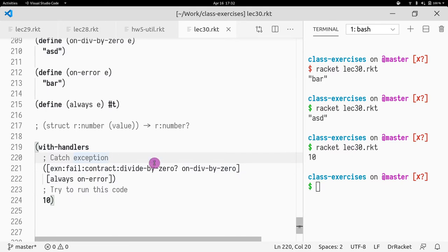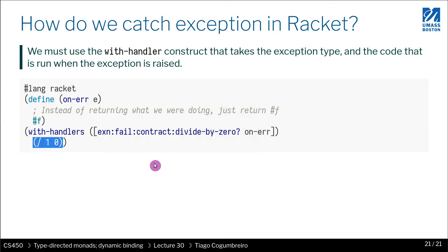That's basically it. It's very simple. That's how you handle exceptions.